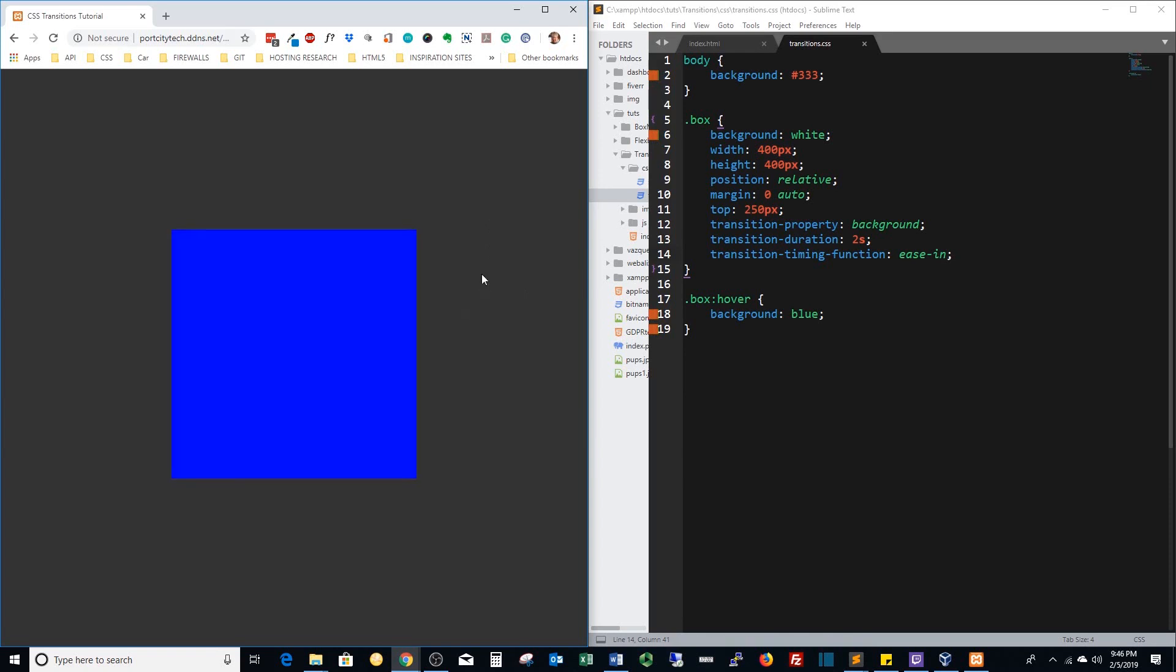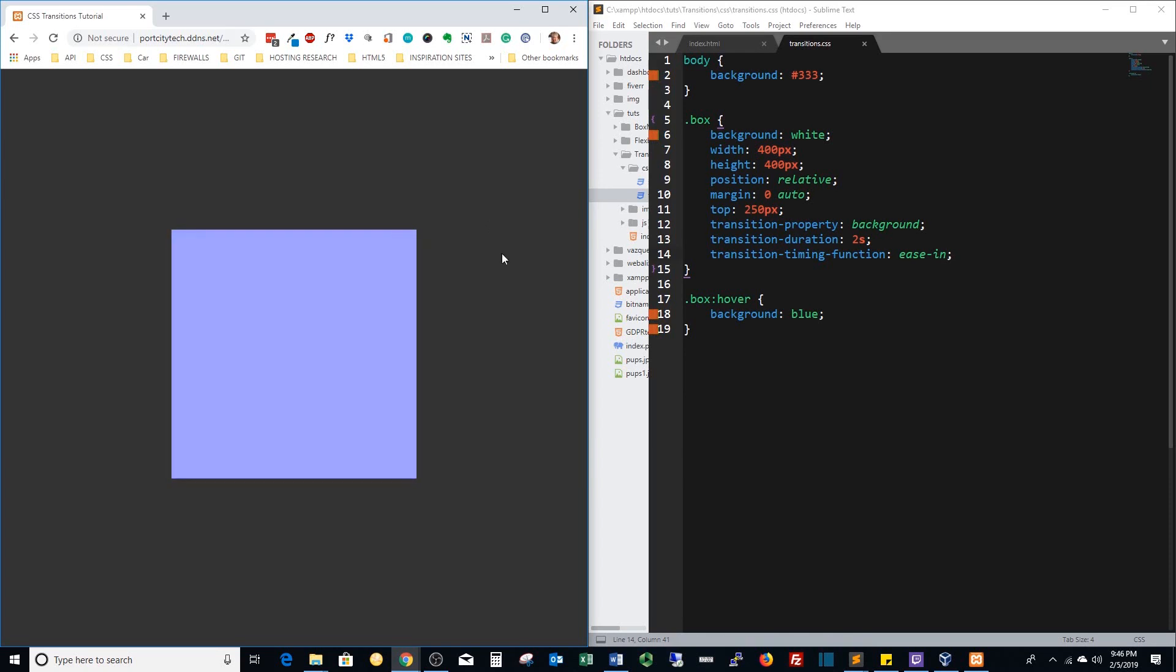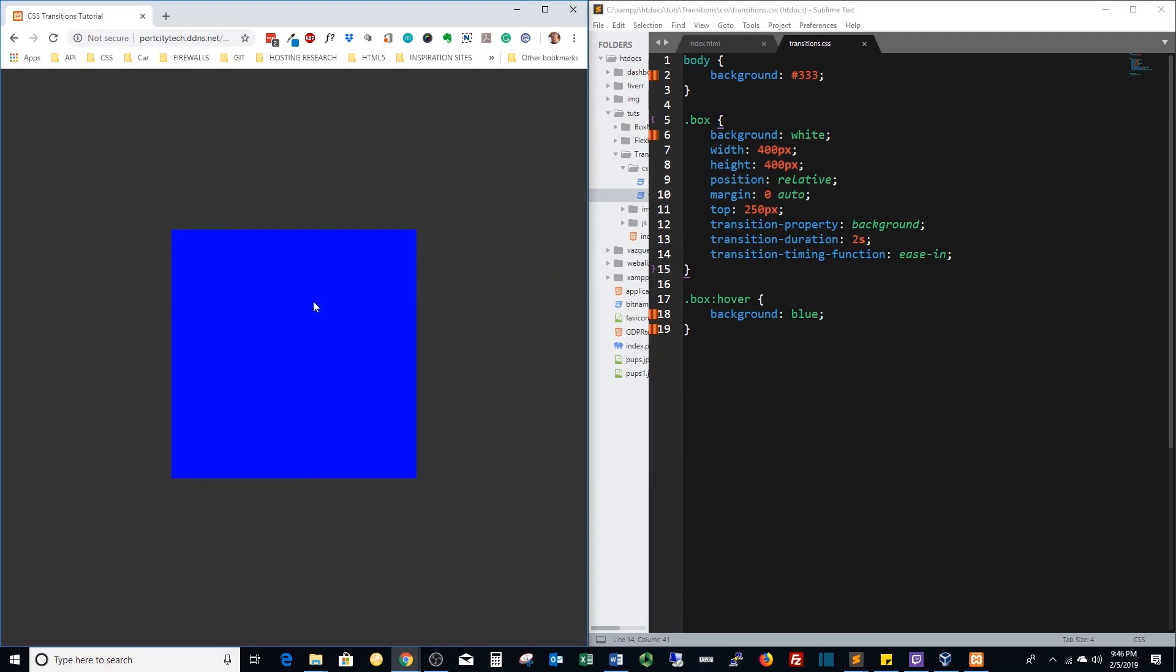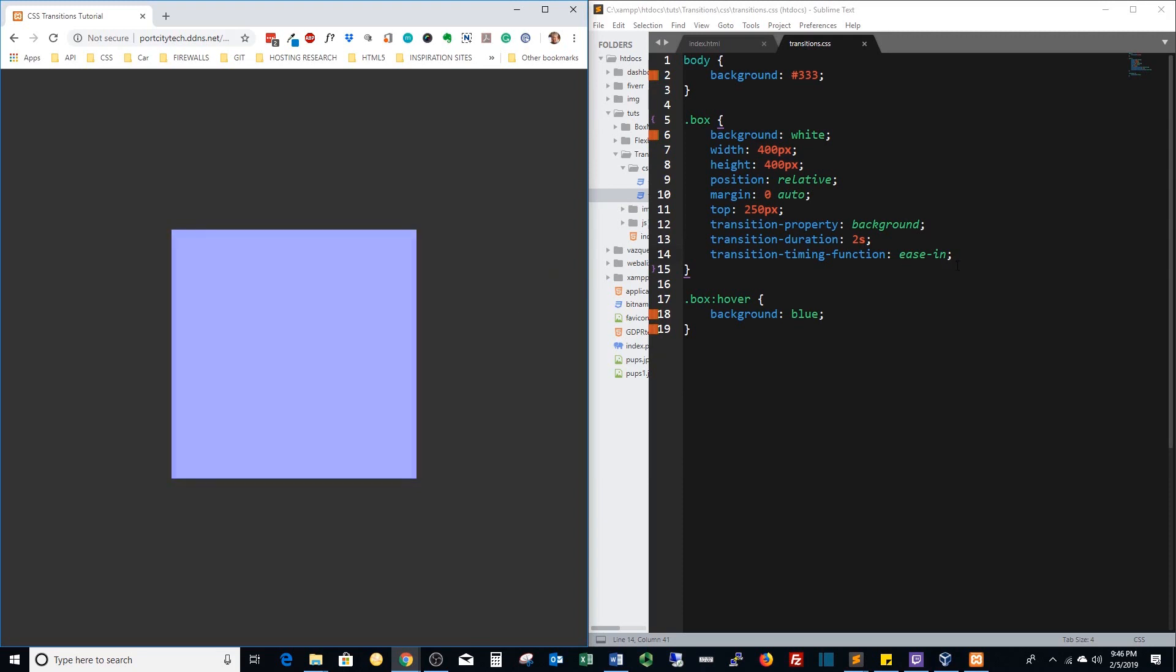Ease in is a slow beginning and then it quickens up at the end. Slow slow slow bang fast. We've got a duration of two.